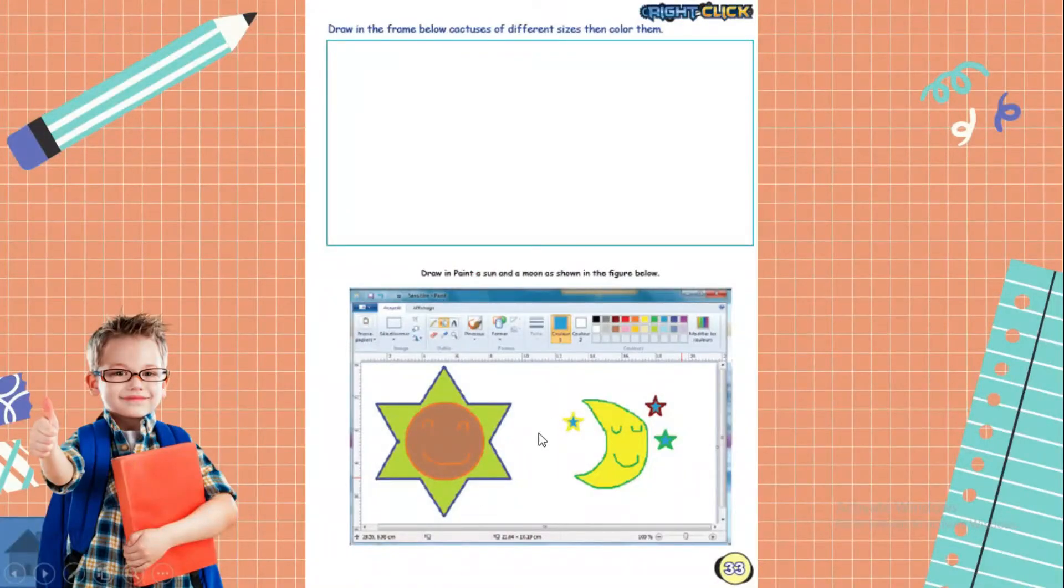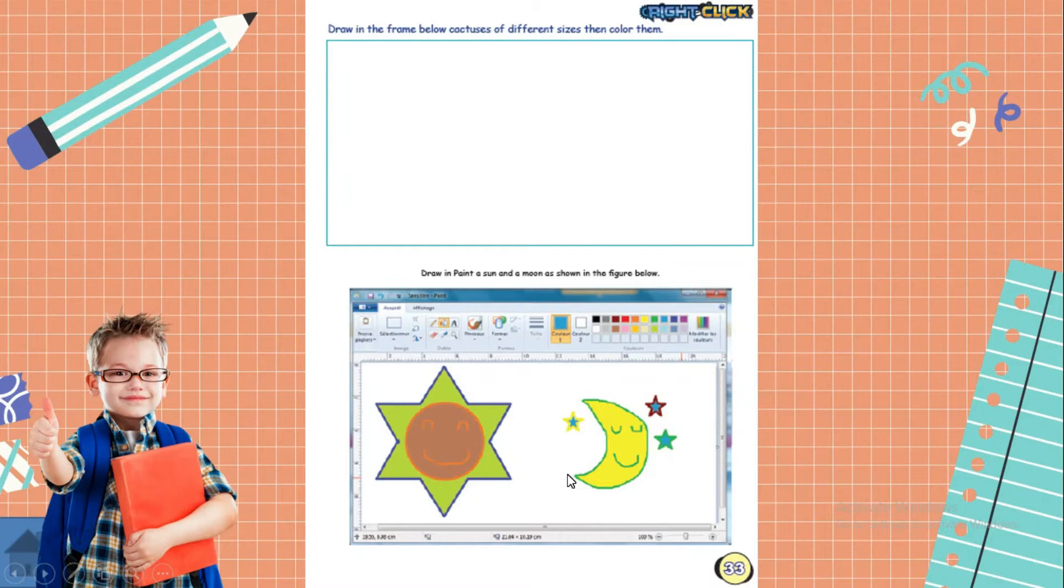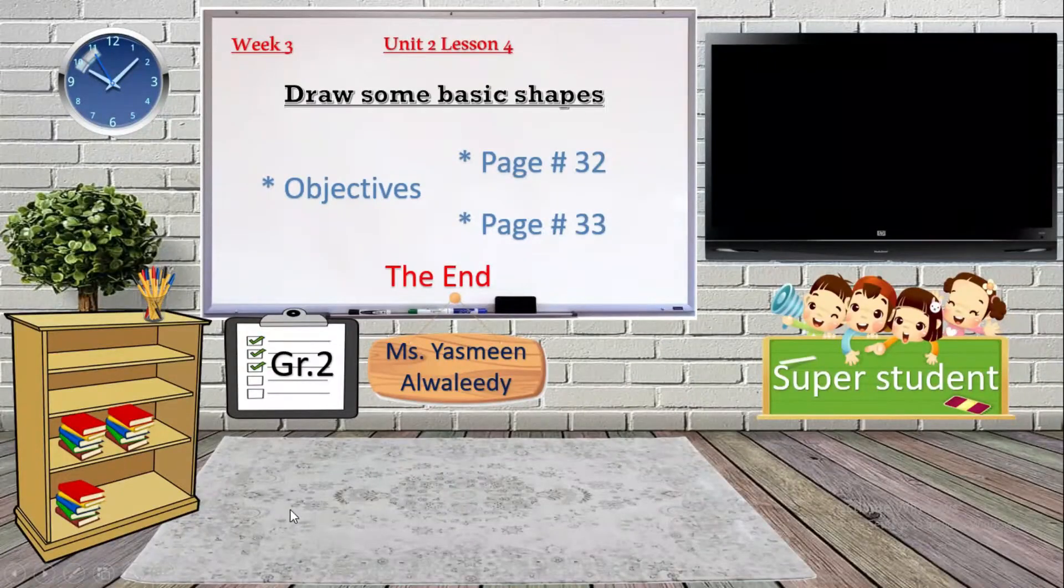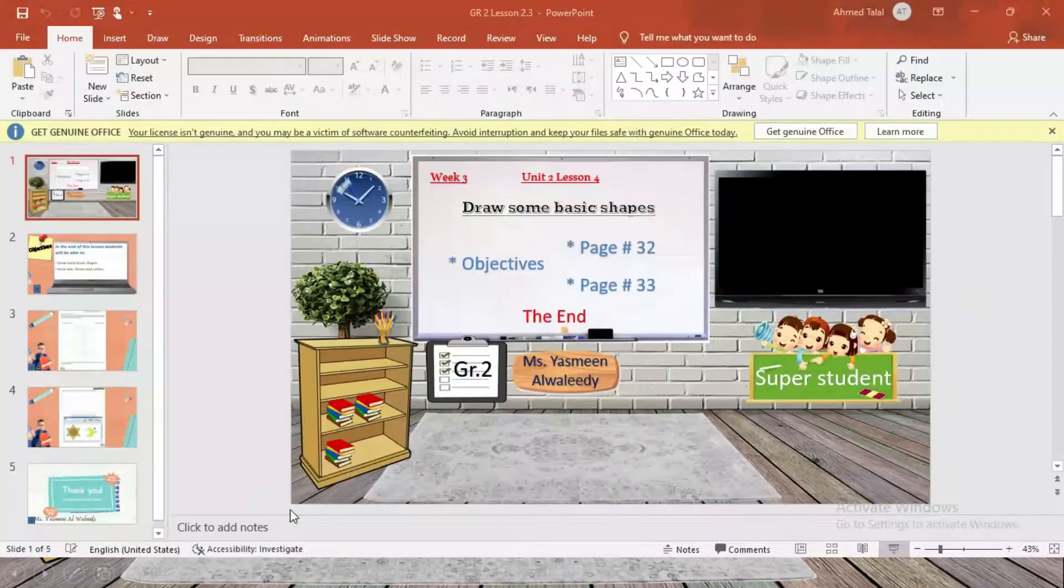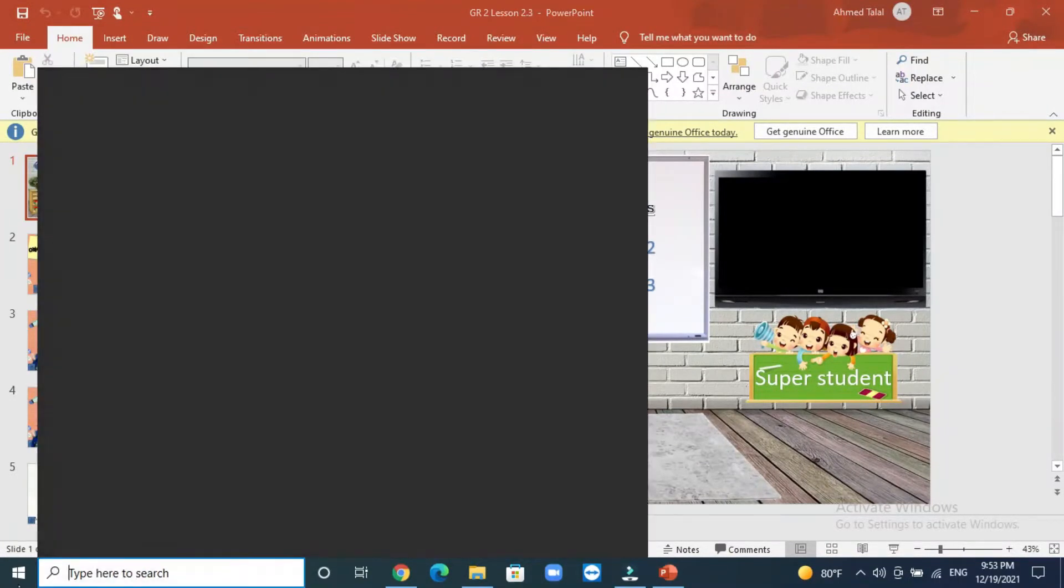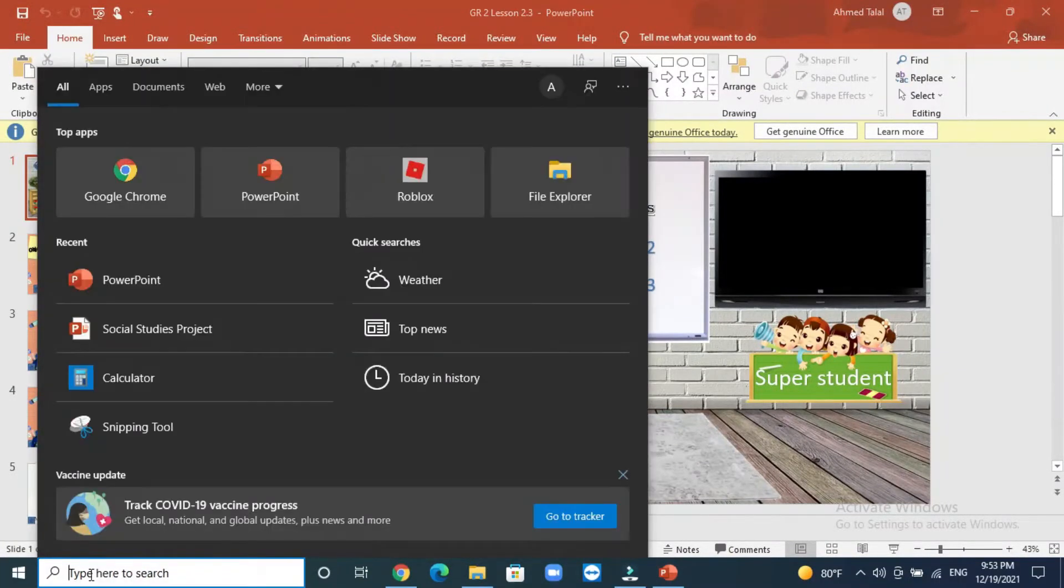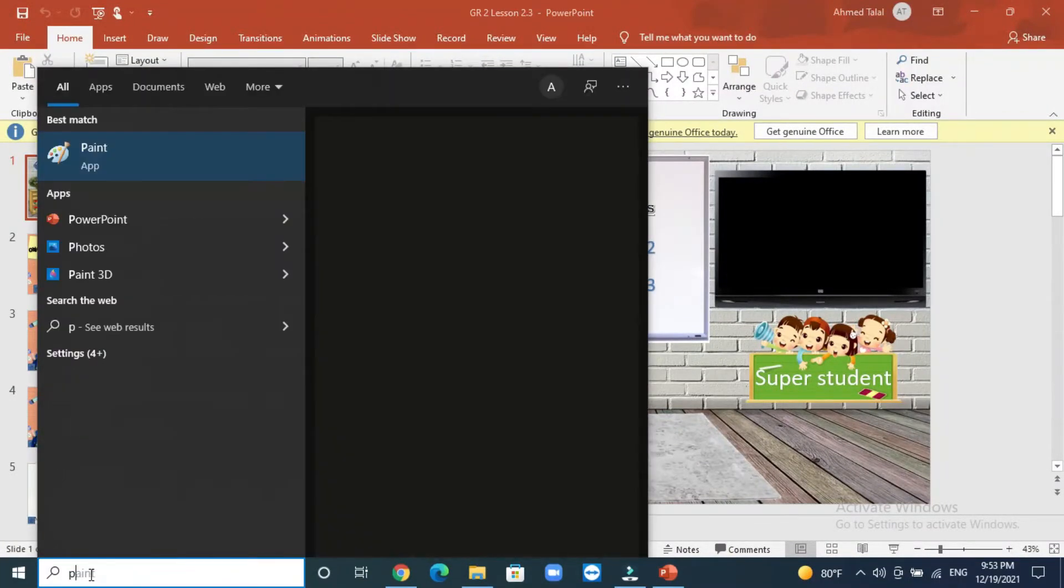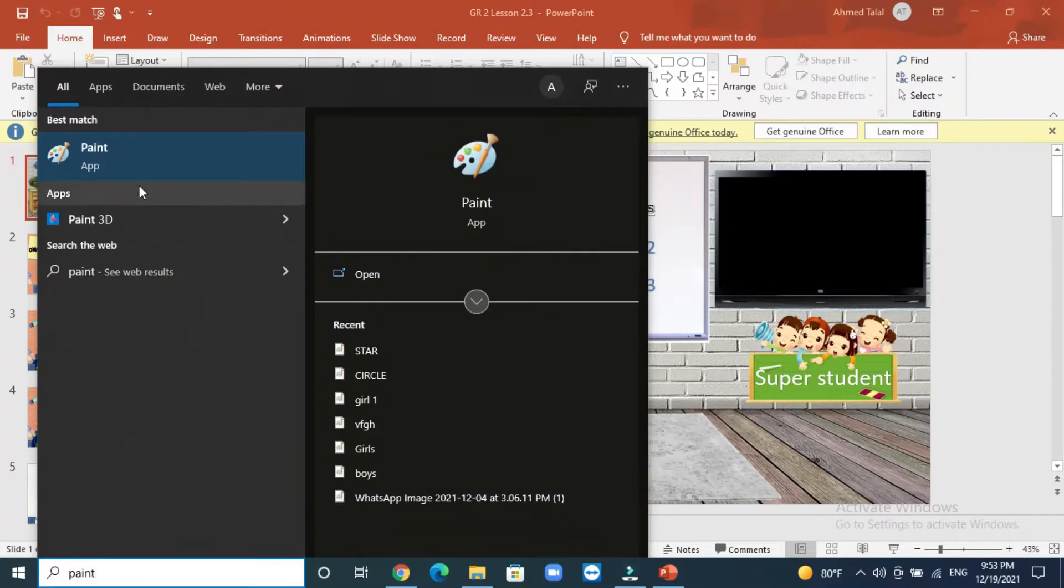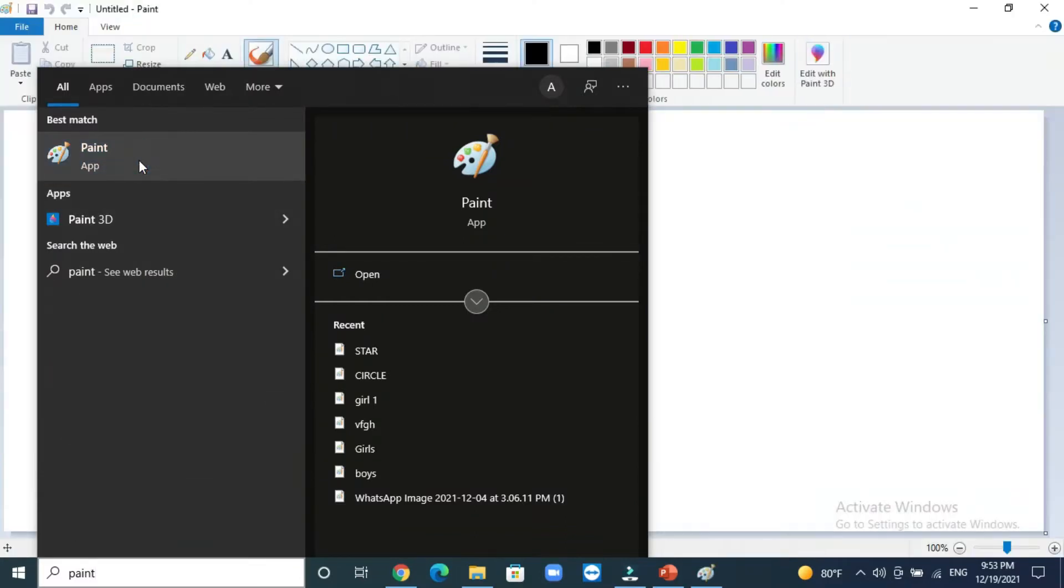As usual, we will start by opening Paint program. From the search, type P-A-I-N-T, and then click twice or press Enter key to open Paint program.